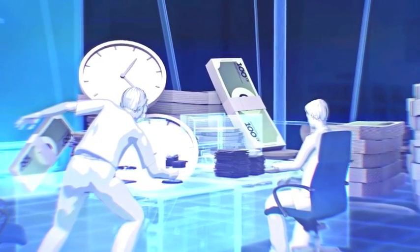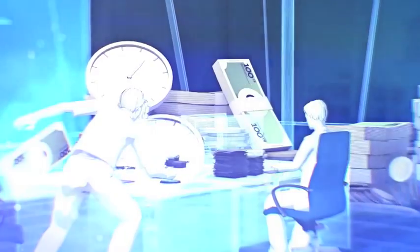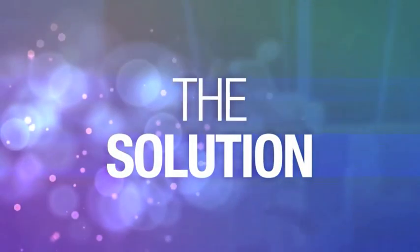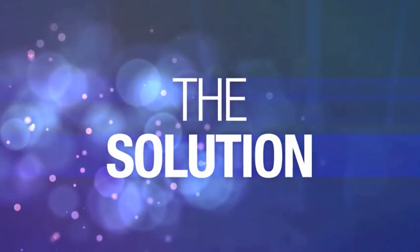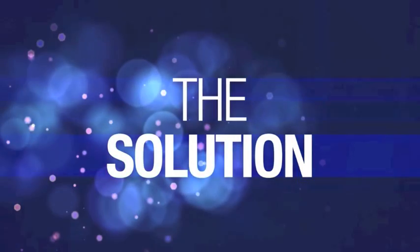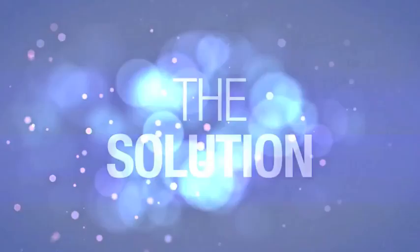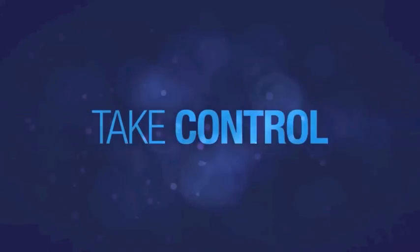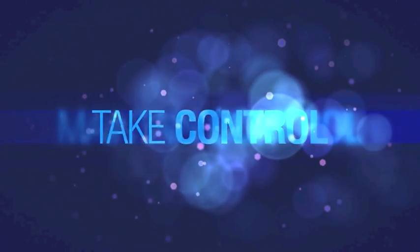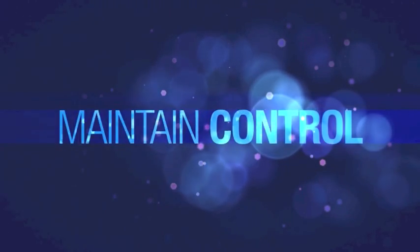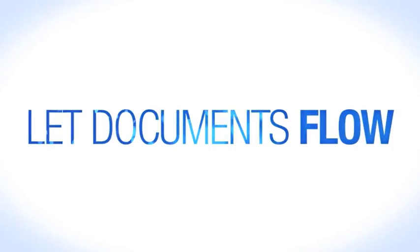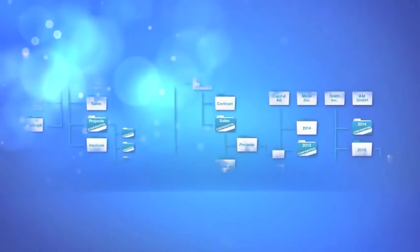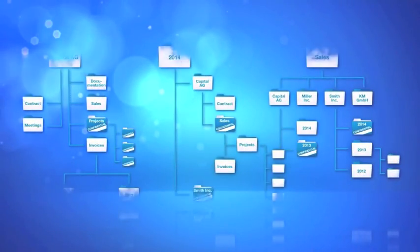To avoid situations like this, enterprise content management is the solution. Take control. Maintain control. Let documents flow. ECM structures your data and documents by what they are instead of where they are.